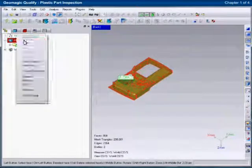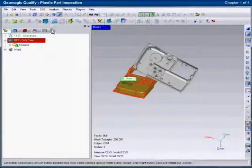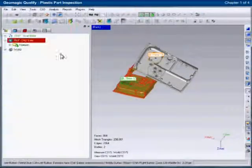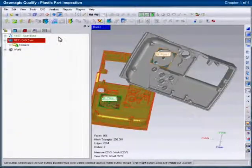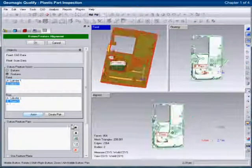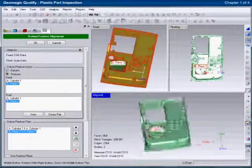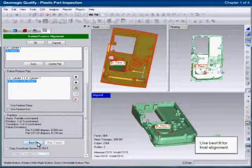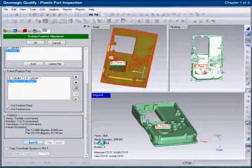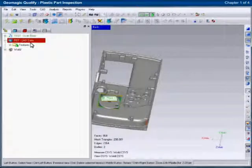Once the datums have been identified on the reference model, corresponding features can be automatically extracted from the dataset. Now the two models can be aligned in space using these datum features. Any remaining degrees of freedom can be aligned using a best fit method.